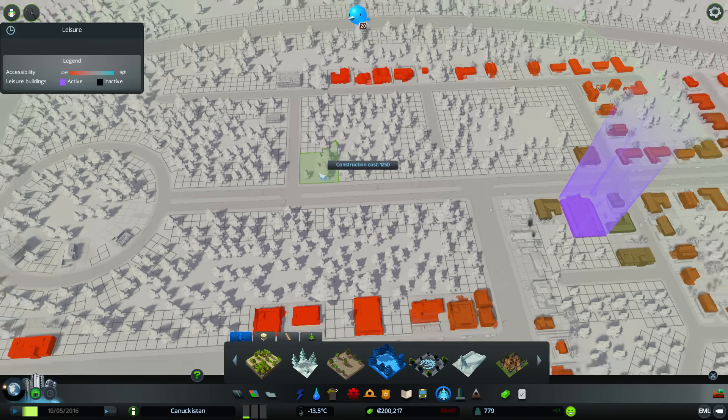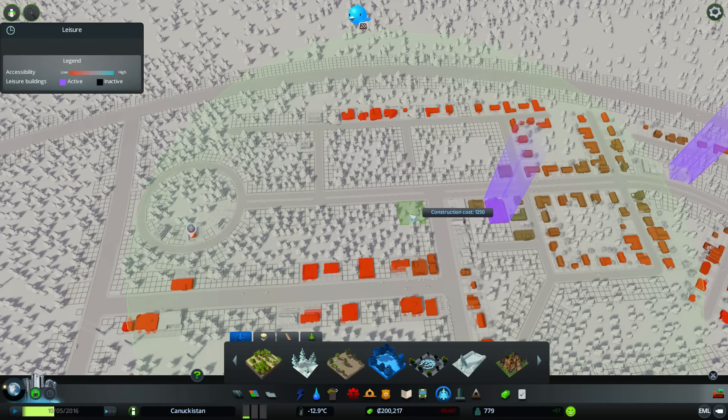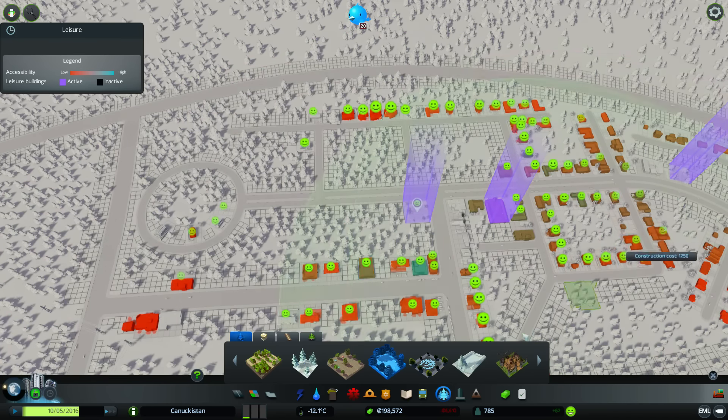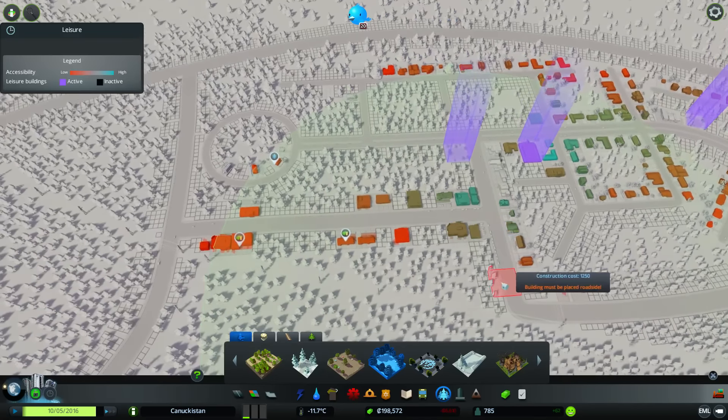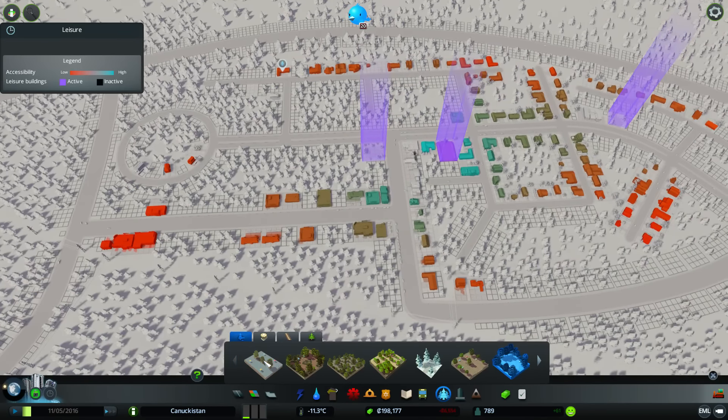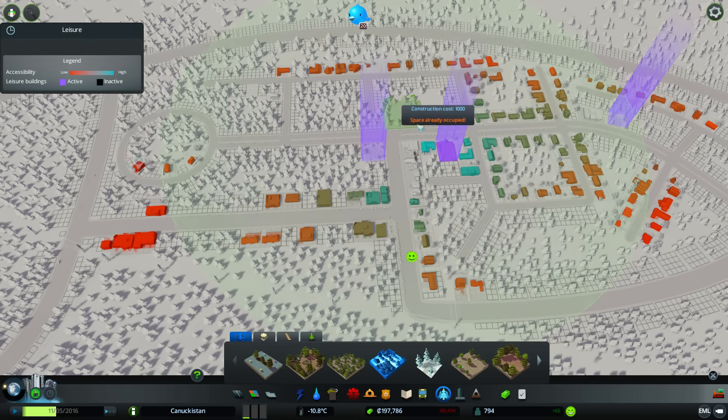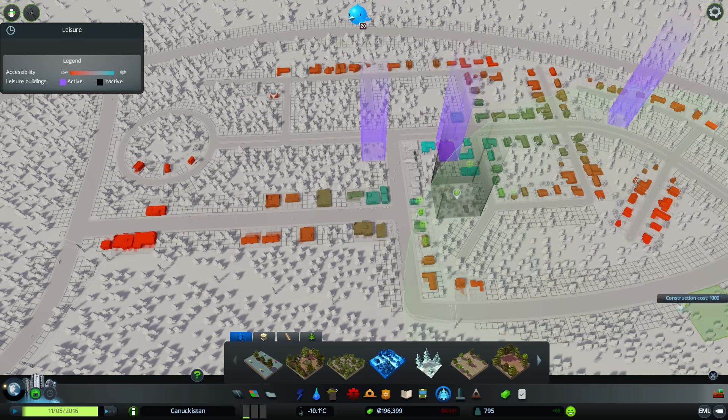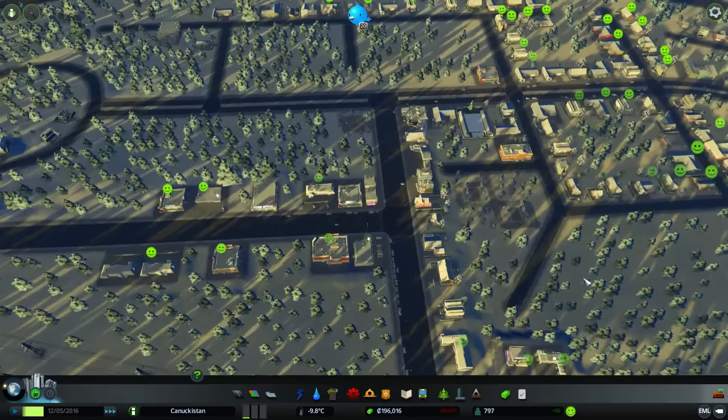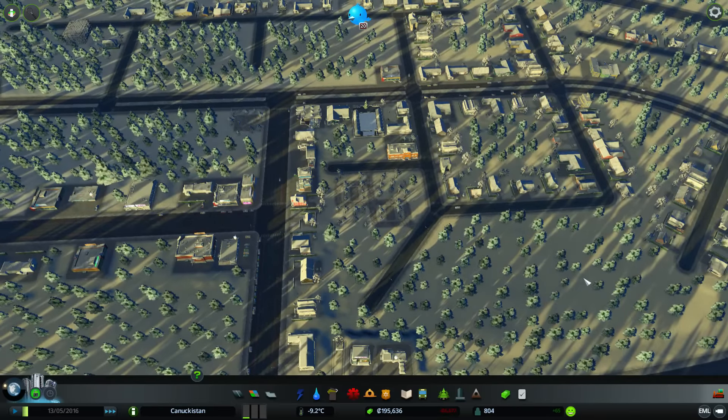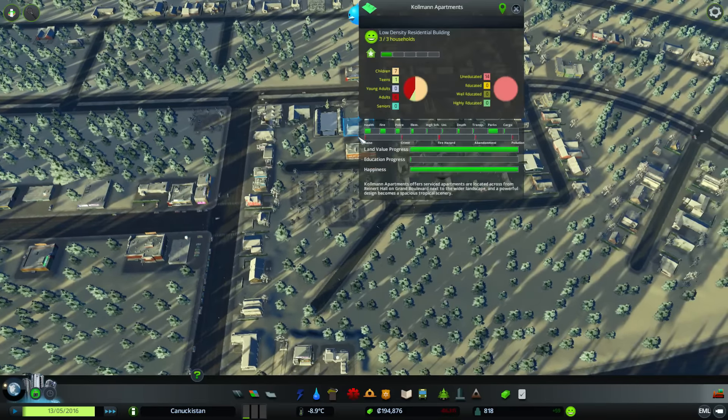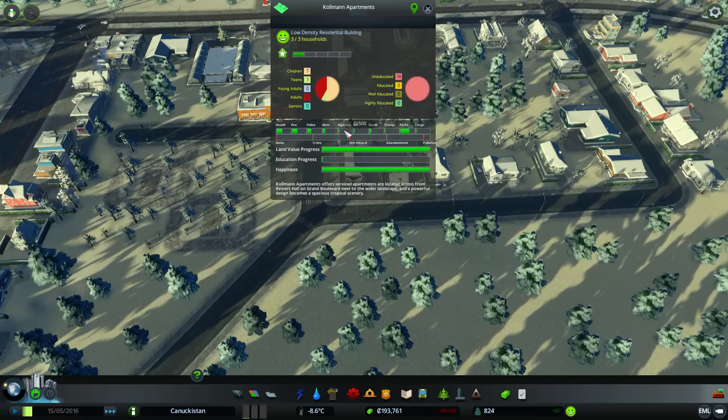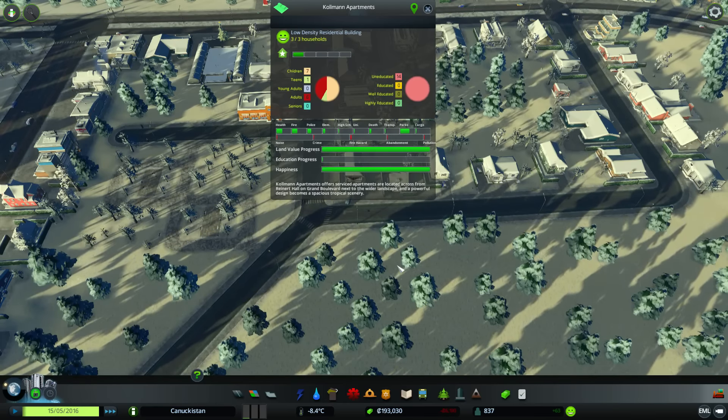I should probably get some extra parks set up over here because we are going to want a little bit more park coverage. Some of these places are still complaining that they don't have really good park coverage yet. There we go. I like that. And that will encourage more people to move in. The other thing that will encourage people to move in is if we can satisfy more of their needs. Right now, they have no access to high school or university, but I think that would be a little too expensive.